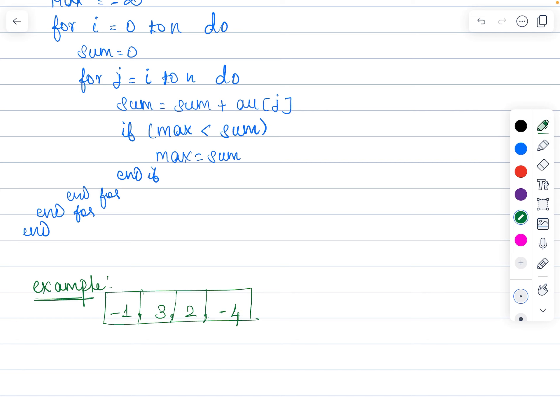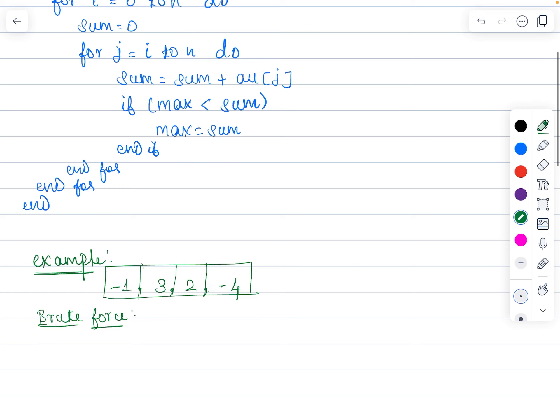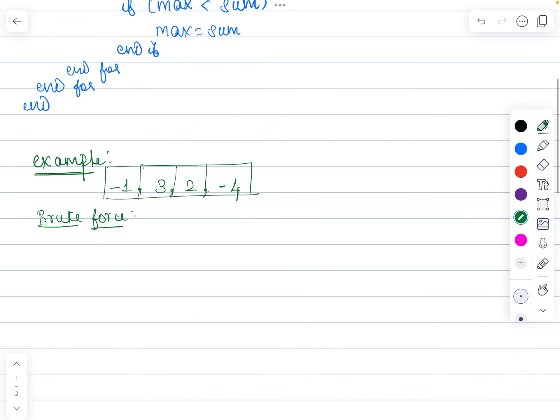This is a sample example I have taken — there are only 4 elements. We need to find which subarray gives you the maximum sum value. Since we are applying the brute force technique here, the subarray can contain any number of elements. There are n elements: 0, 1, 2, 3 — which means there are totally 4 elements, and the subarray can have any number of them.